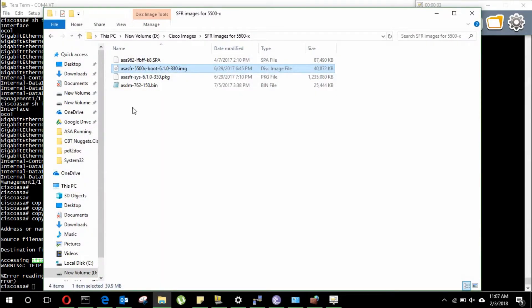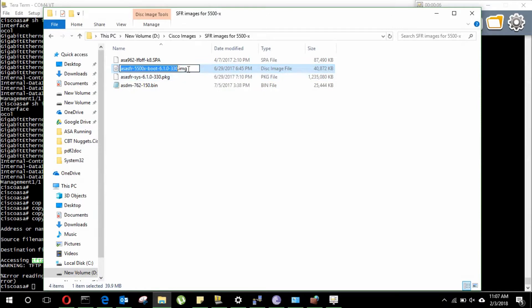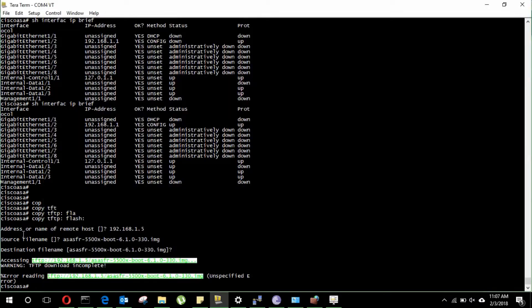The very first step in the configuration of this module installation is to copy the firmware. For doing the same, we are using a TFTP server. In this scenario I am using SolarWinds TFTP server for copying this.